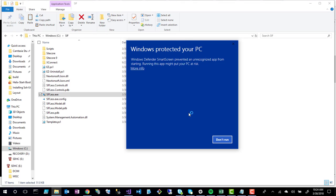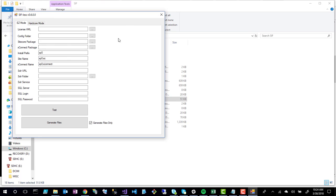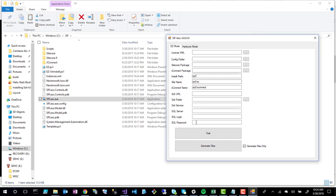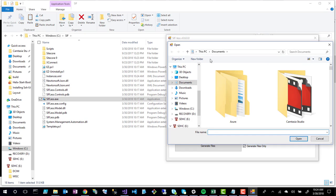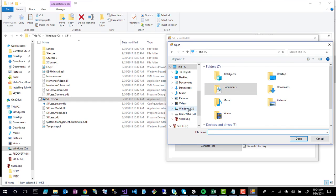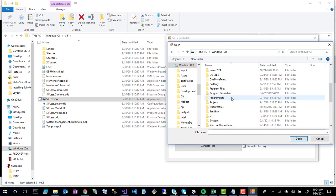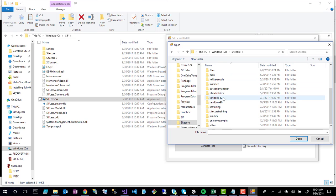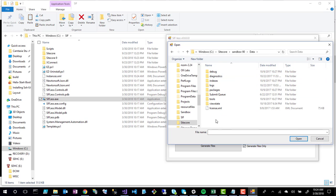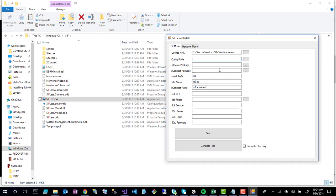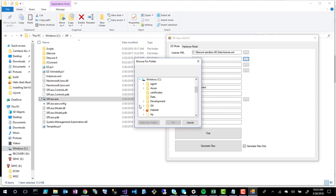When I click on SIFLIS.exe, Windows 10 will warn that it's not safe to run, but you can tell it to run anyway. You get a GUI interface showing all the configuration you need. For the license XML, I'll pull it from my old SIF folder — there should be a license file in my Sitecore folder.